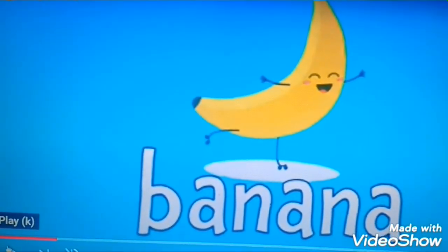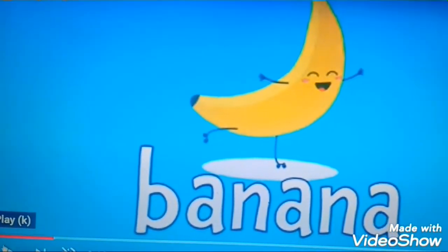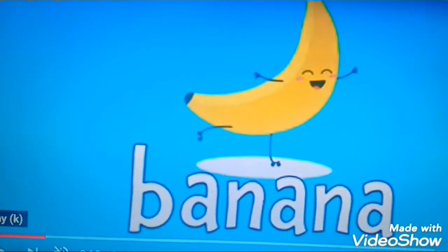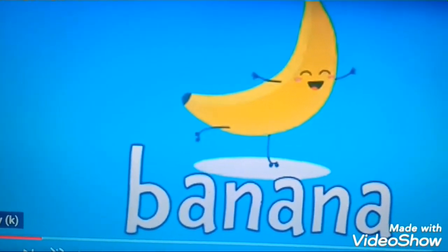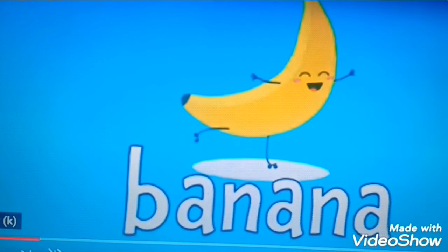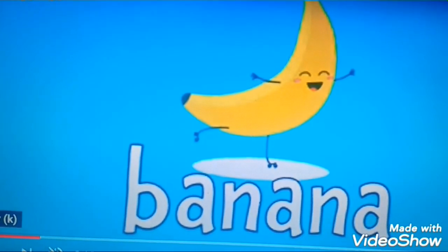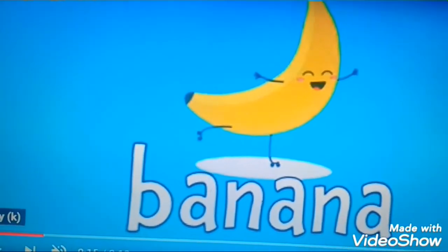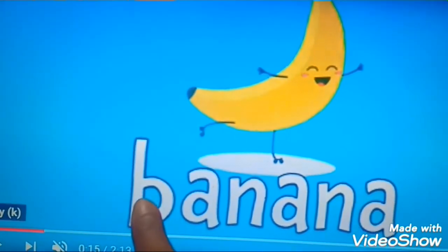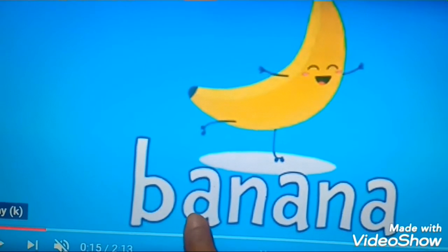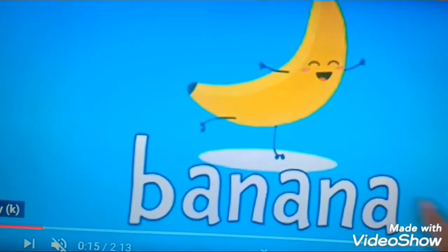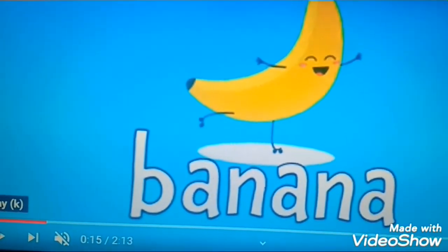Which is this fruit children? Yes, it's a banana. A yellow colored banana. Yellow banana. And what is the spelling? B-A-N-A-N-A. Banana.